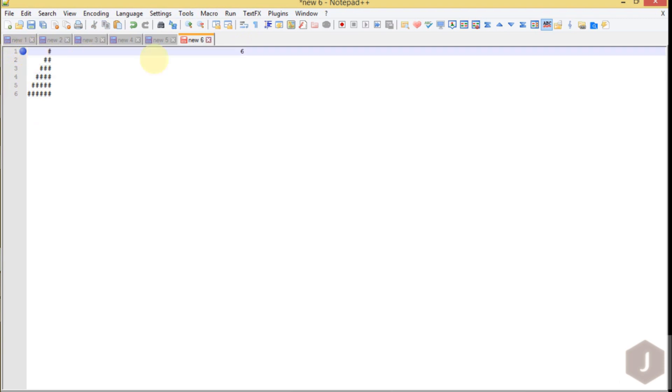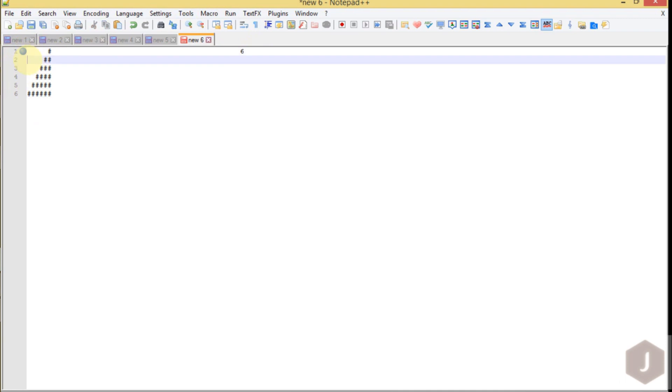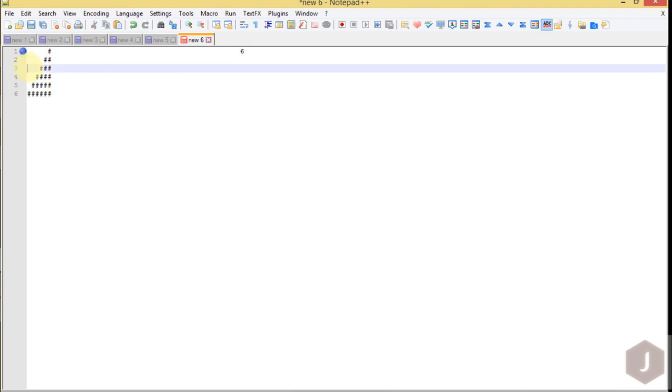If it is 6, we are printing 6 minus 1, which is 5 spaces, then 1 hash symbol. For the second row we are printing 6 minus 2, which is 4 spaces, followed by 2 hash symbols.